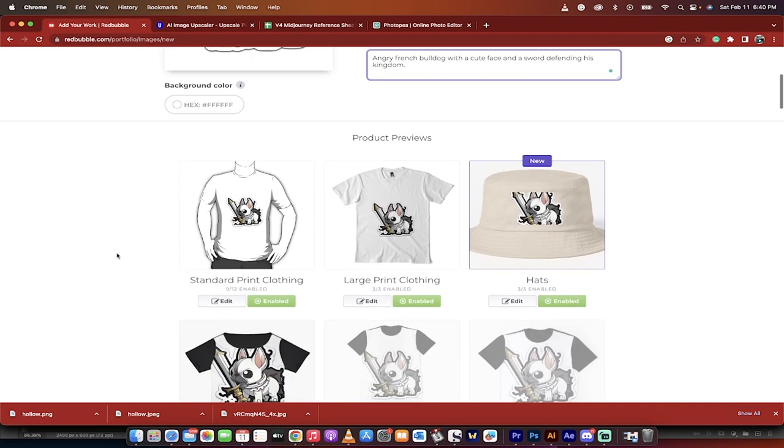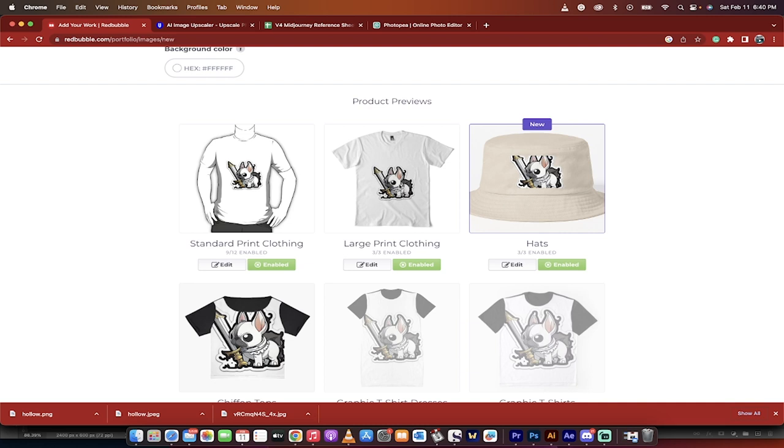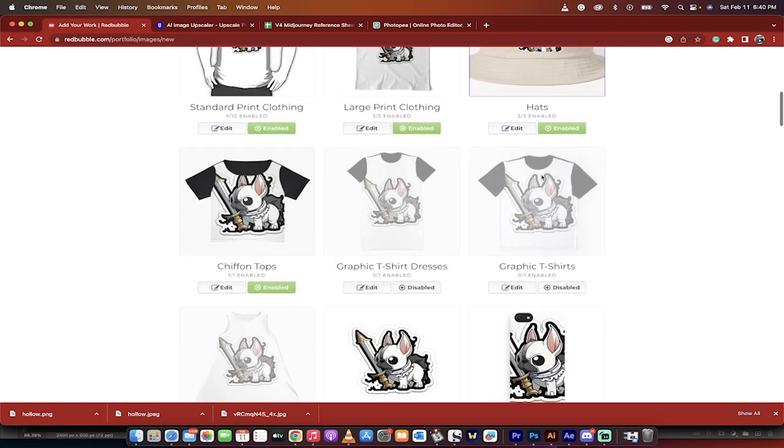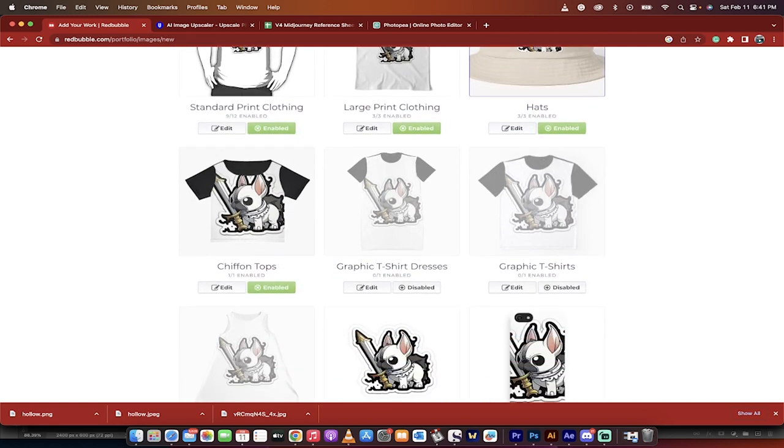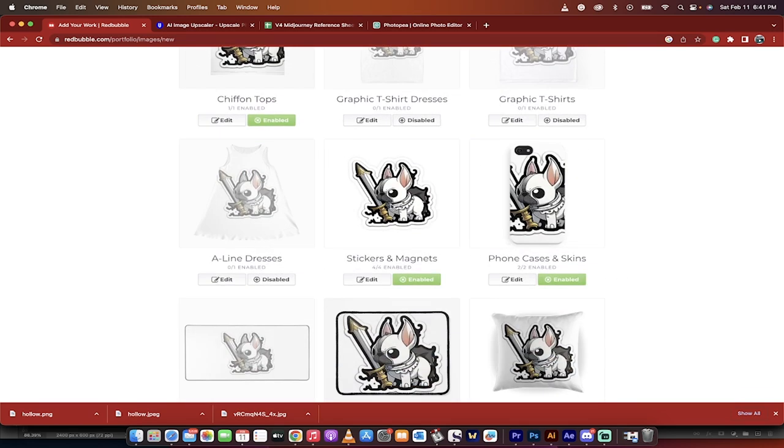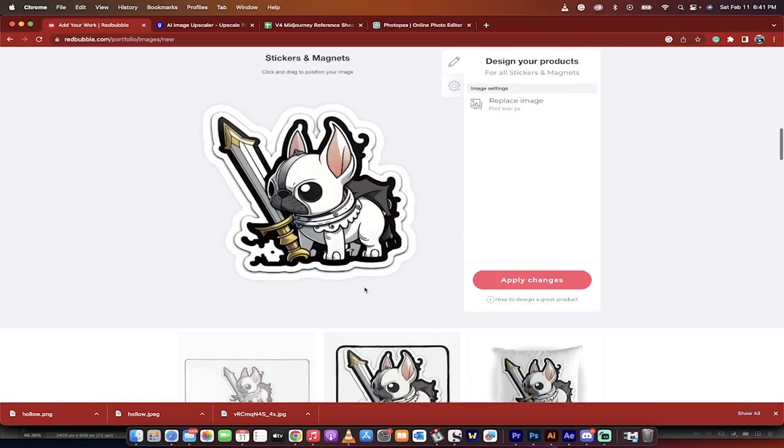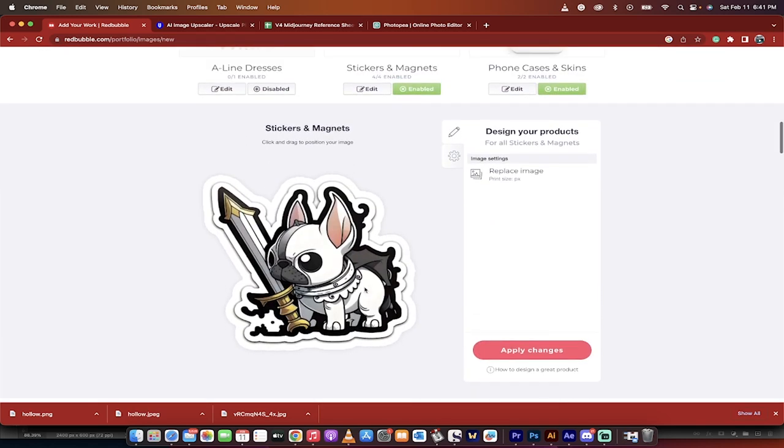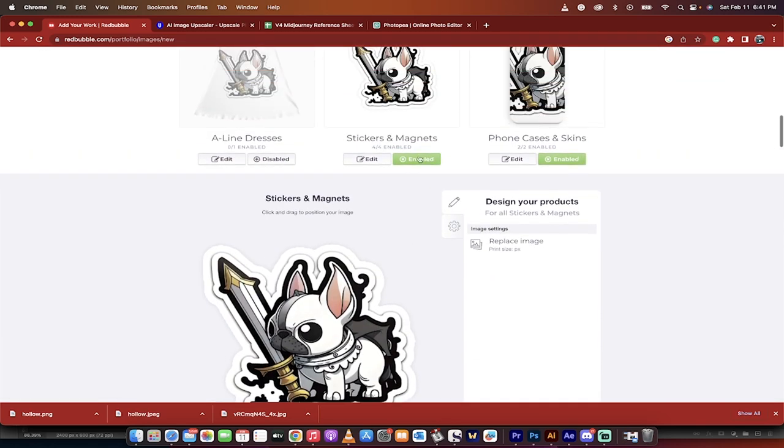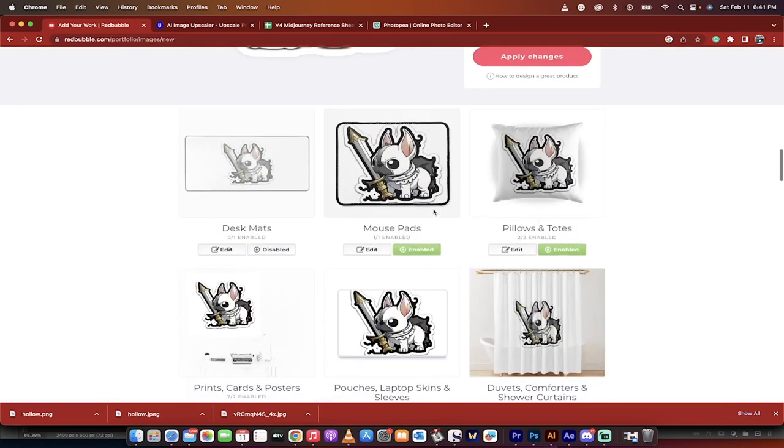And now look. Here we go. This is what it looks like on a shirt. Here's what it looks like on a large print clothing shirt. Here's what it looks like on a hat. It doesn't look quite right. But that's okay. Here it is on a chiffon top. Whatever the heck that is. And you can go ahead and click on them and resize them. Here's the ones we were making. Stickers and magnets. And this is what it would look like. Apply the changes. Replace the image. You can go in there and just make some adjustments. A mouse pad. That's a great mouse pad. That'd be a great pillow.